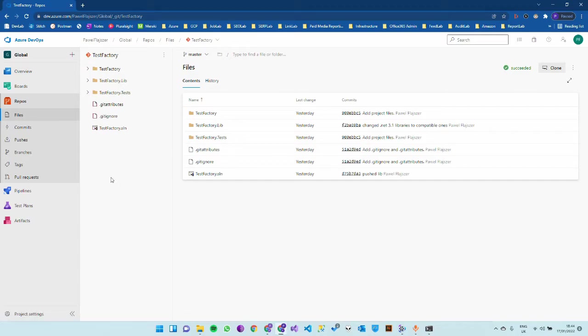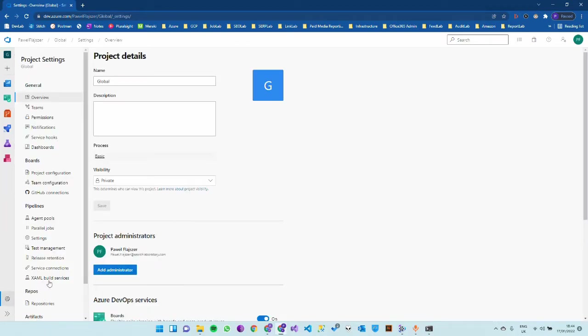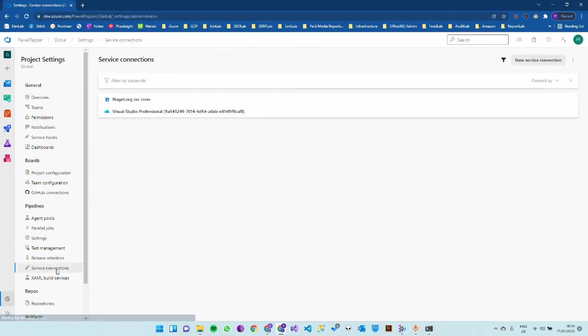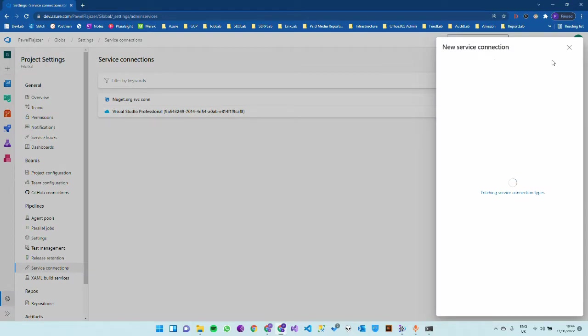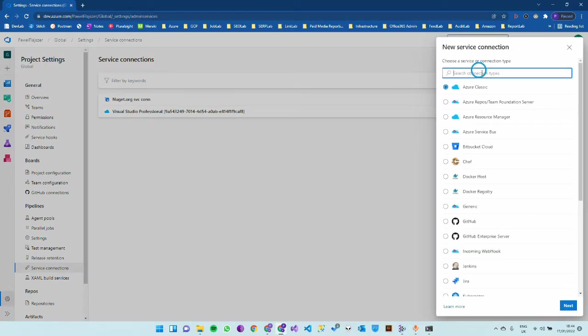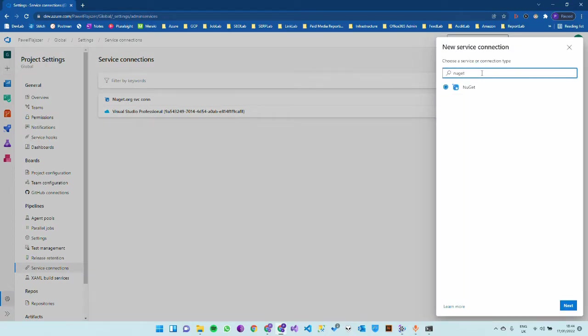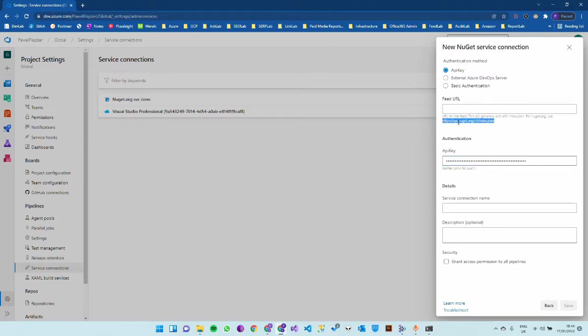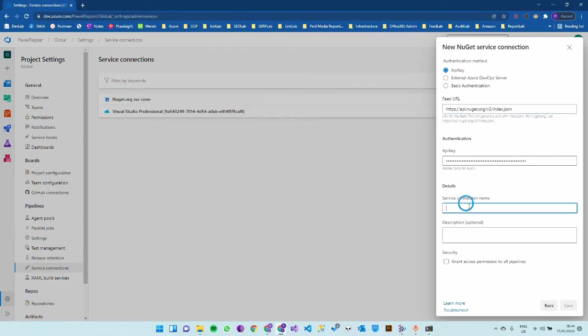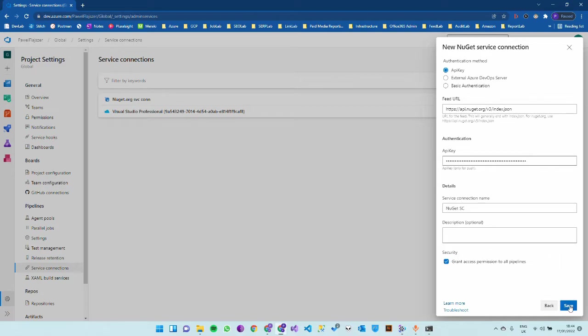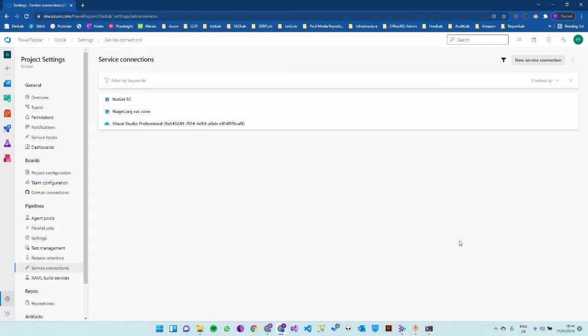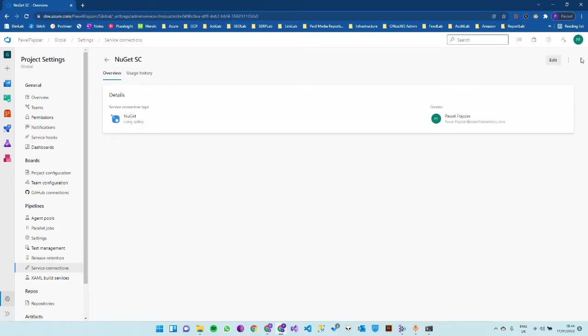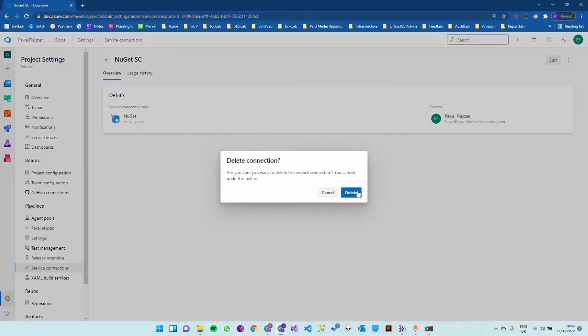In here, project settings, service connections. I already have one here but I'll create a new one just to show you. You type NuGet in here, press next, use API key, paste your API key. This is the nuget.org JSON feed. The name can be NuGet service connection for example, just make it meaningful so you know what it is when accessing it from the pipeline and press save.